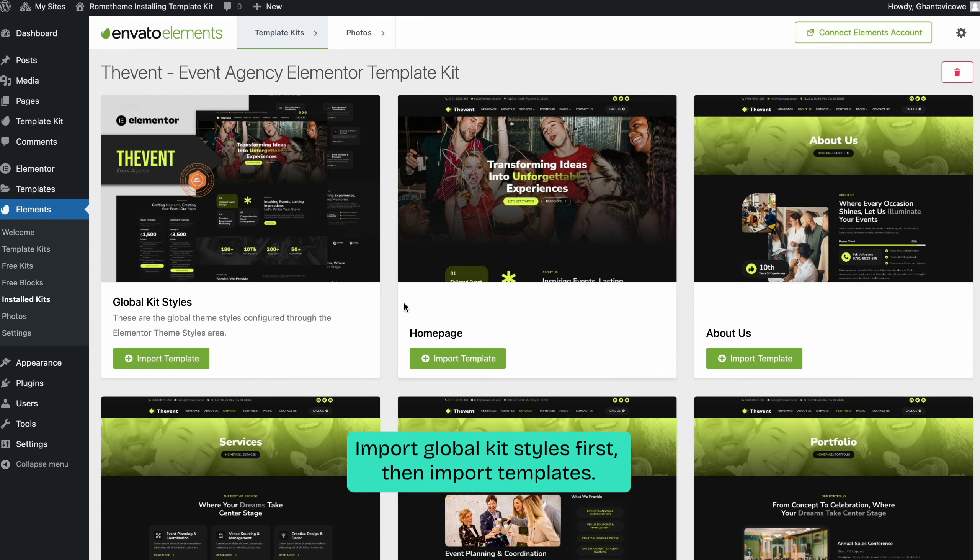Next, click import template on the global kit styles. Then, click import on each template you want to use.